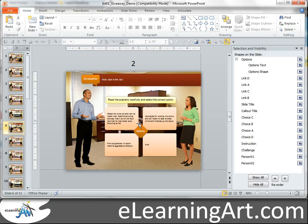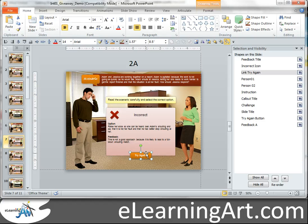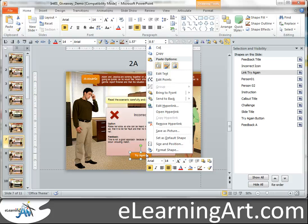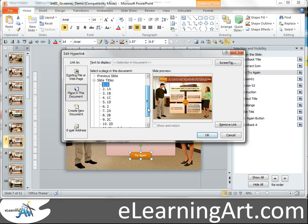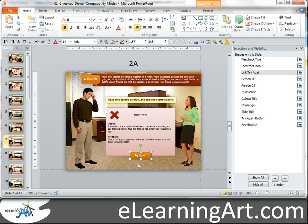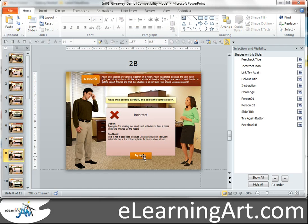There are two other places you need to hyperlink back. On each of the feedback slides, the try again button is currently pointing to the first scenario. You need to change it to go back to the first slide of the second scenario. So I edit hyperlink and take it to scenario two. I could go do that on each individual one, or I could copy and paste now that the hyperlink is built — it'll stay relative to that. But I would need to go back to 2B, 2C, 2D and change that link.